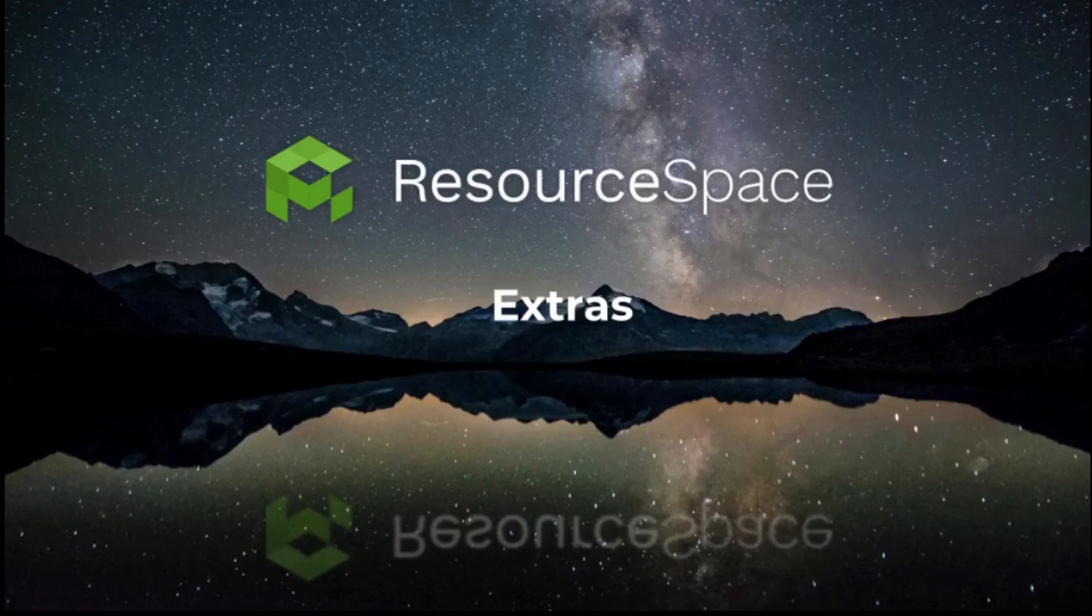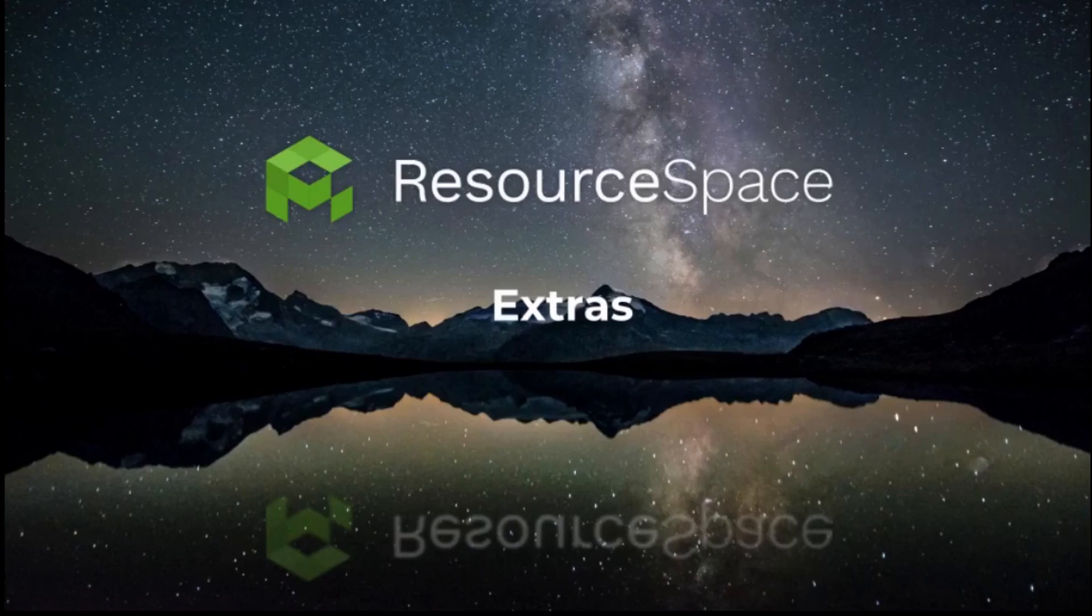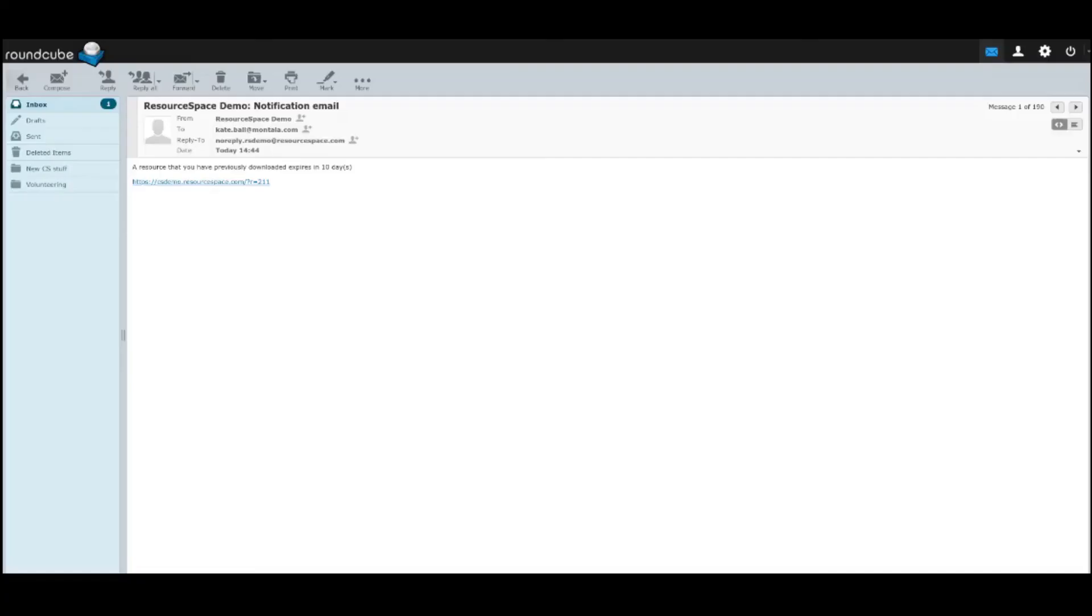There's now the option to notify all users who've ever downloaded a resource that it's expired and should no longer be used. They'll get an email like this.